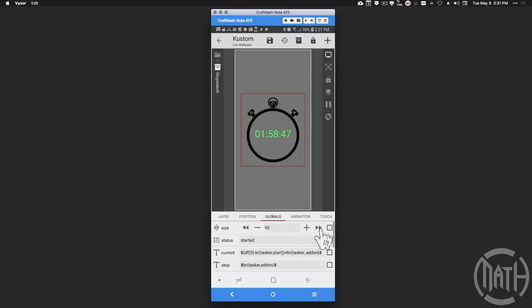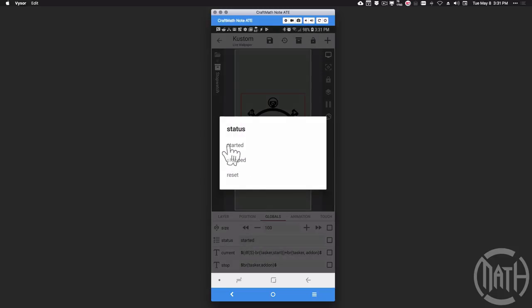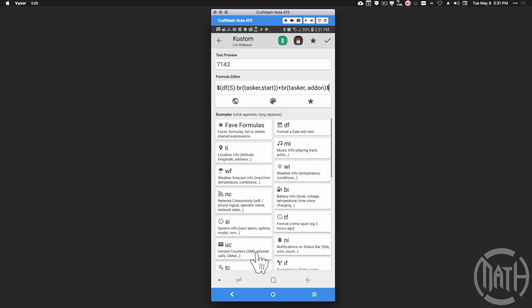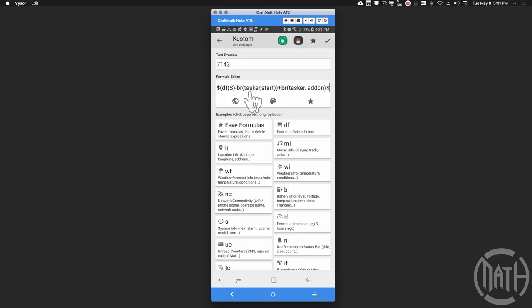The size global controls the size of the time display. We have a status list global variable with values: started, stopped, and reset — very similar to what we had in Tasker. For 'current' — the one shown in green — the formula is: tf() where capital S is the current epoch time. We take the current epoch time, subtract the start variable stored in Tasker when the start button was pressed, then add any add-on time, both of which were covered in part one.